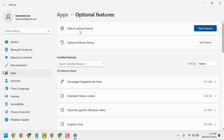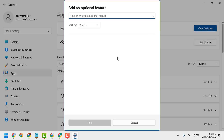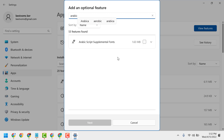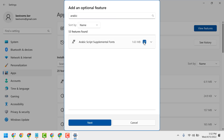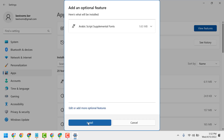Here we will see 'Add an optional feature.' Click on 'View features,' then search for 'Arabic script supplemental fonts.' Select it, click Next, and then click Install.